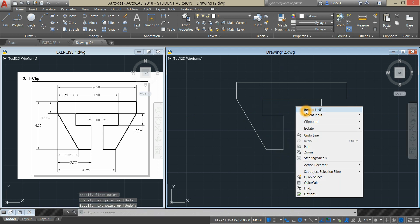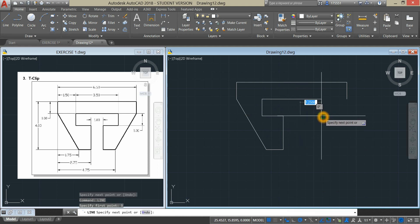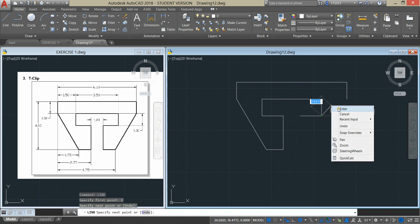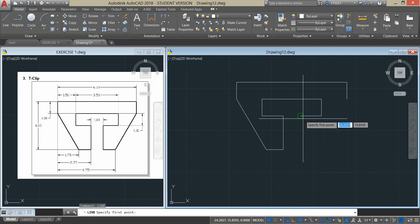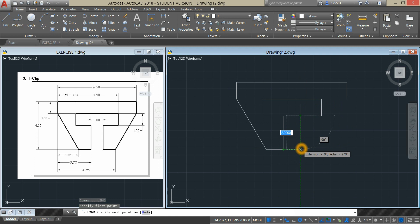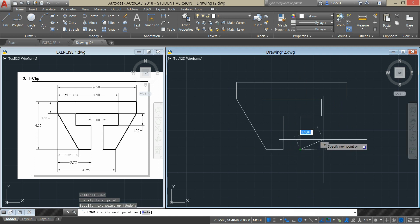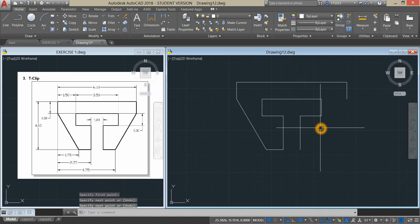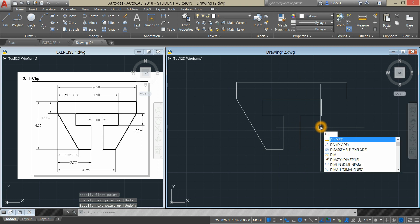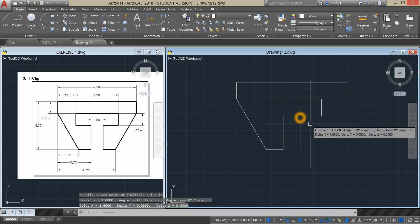Right click to Repeat Line and enter 1 unit. Repeat Line again and enter. I'm going to check the distance from this point to this point. We got it right.